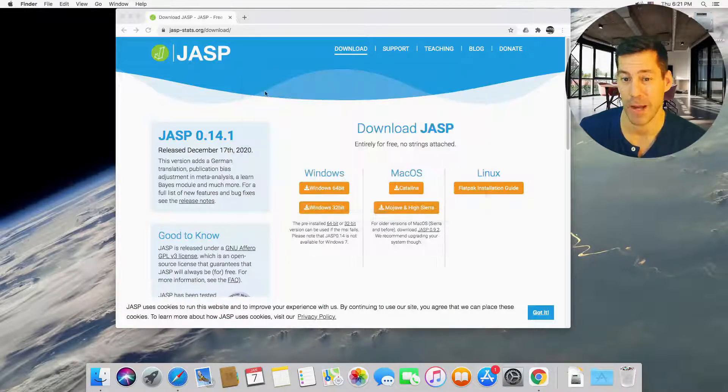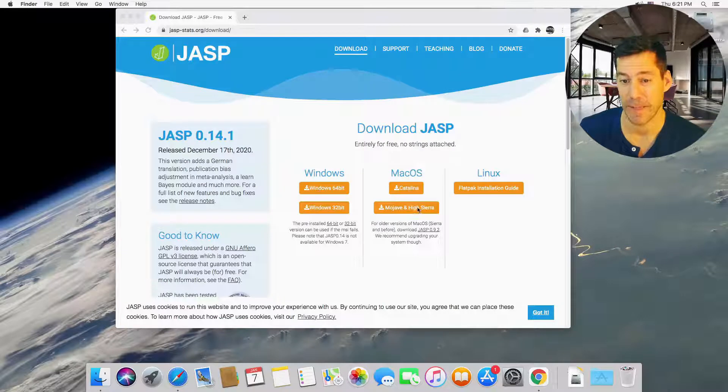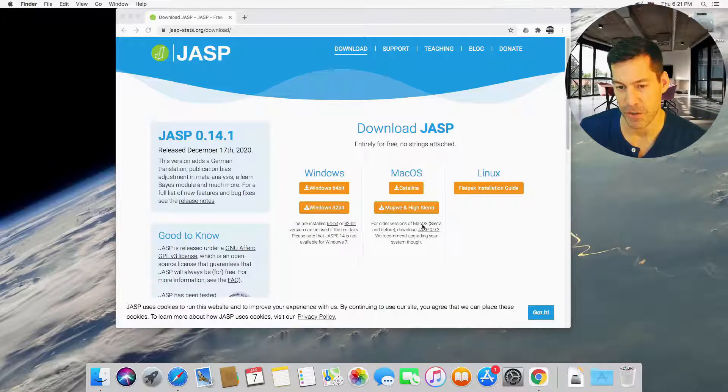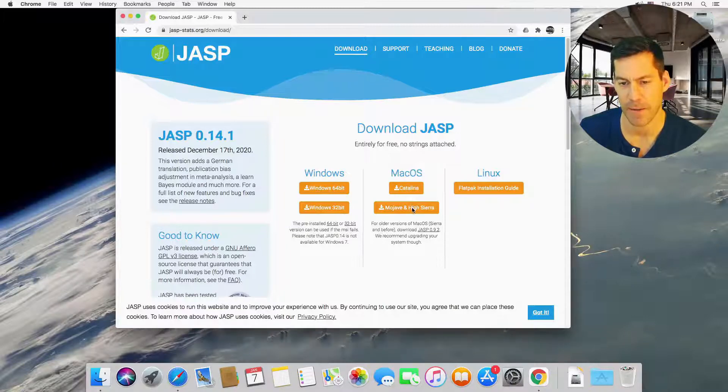Okay, so I know I want to be using this one. For older versions, Sierra and before, use an older version as well. All right, so I'm going to click on High Sierra.